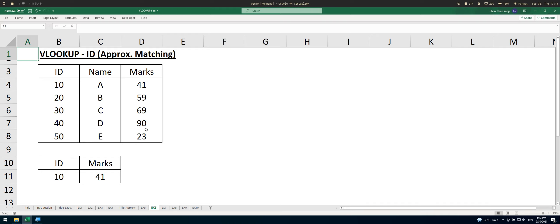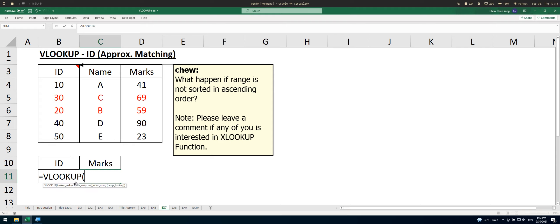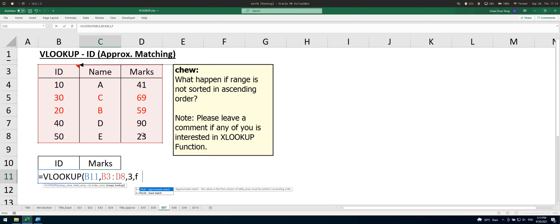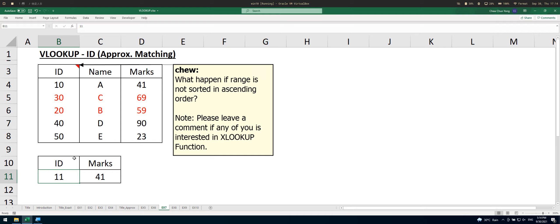This is actually a quite common mistake when using the VLOOKUP function — try to avoid it. Now let's look at the situation where the range is not sorted in ascending order. For example, do the same thing with ID number 10, select the whole range, and use a TRUE argument for approximate matching. For ID 10 you get 41, which is okay.